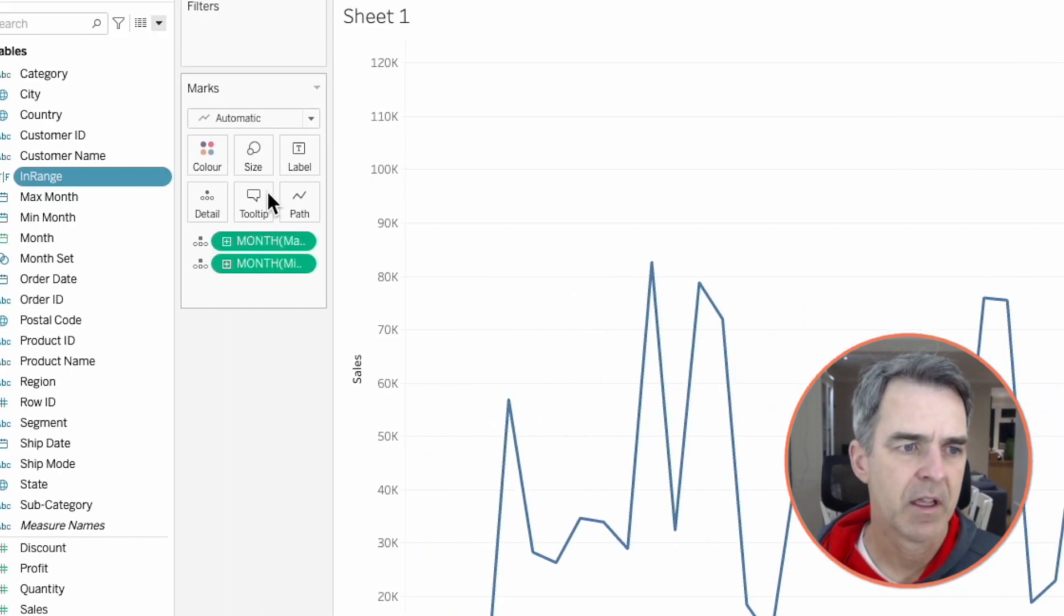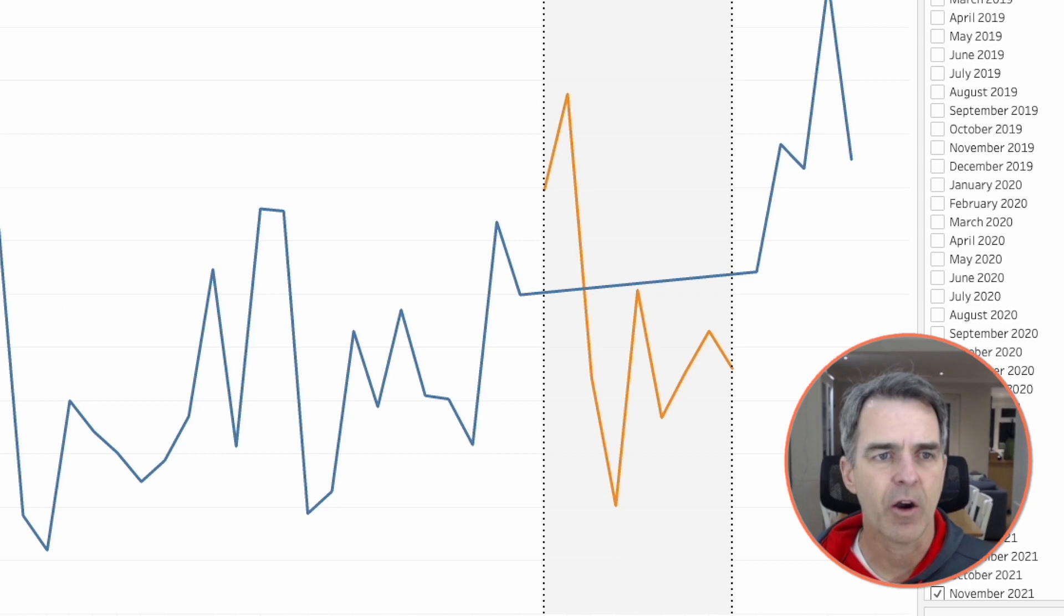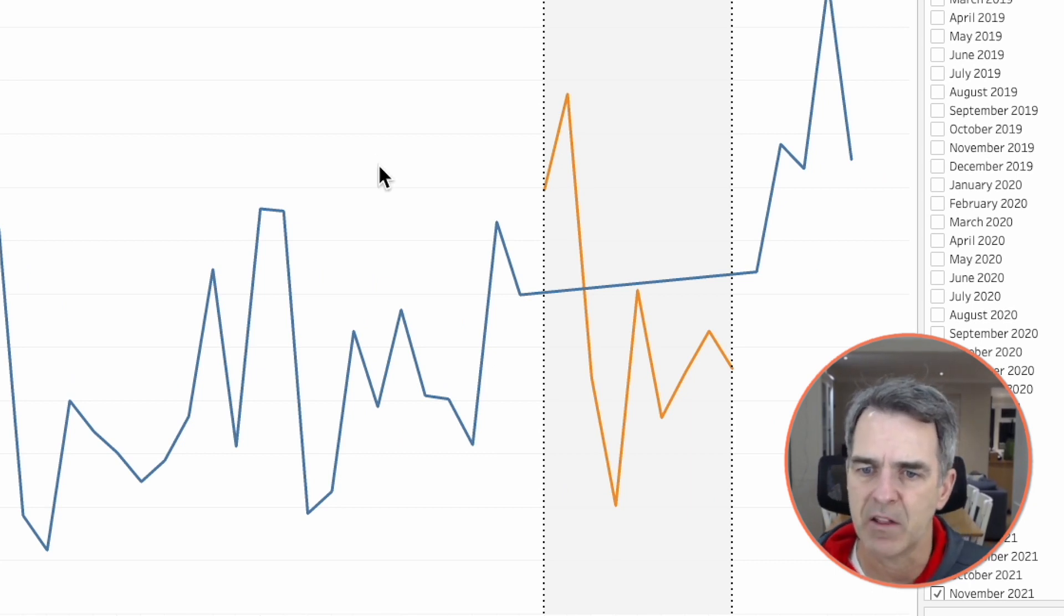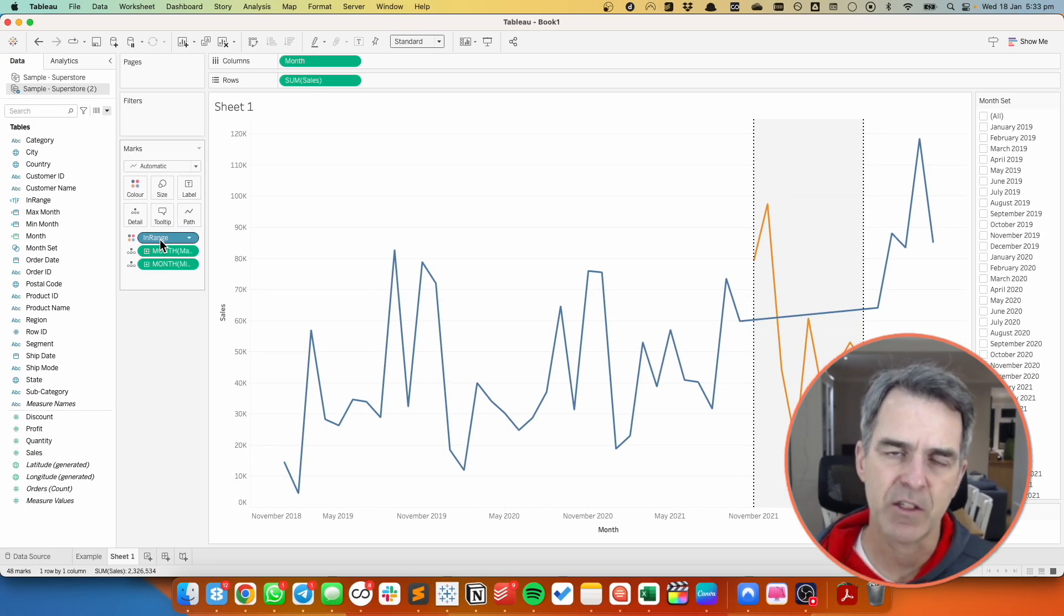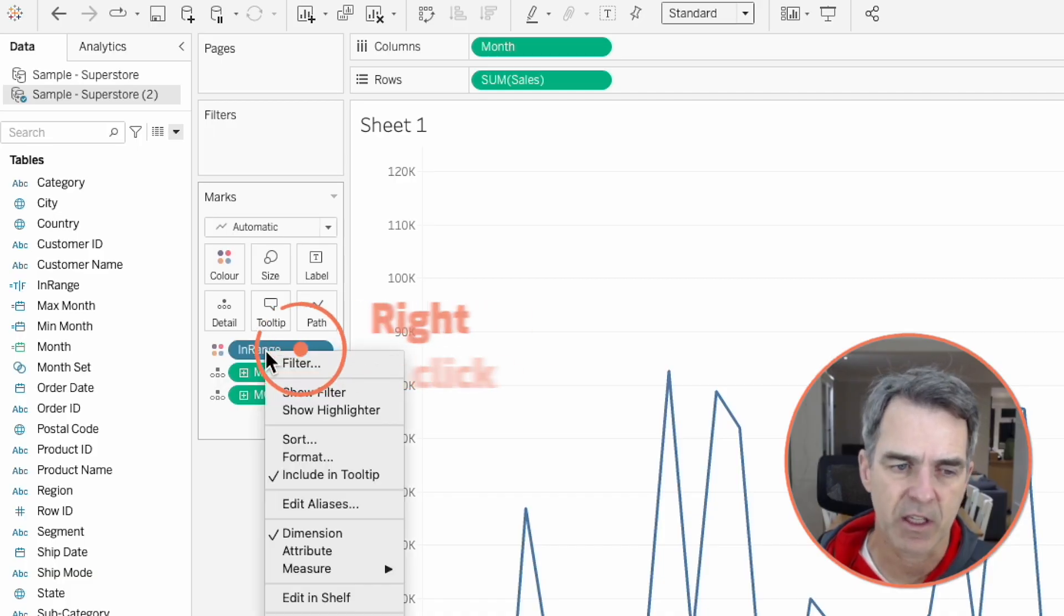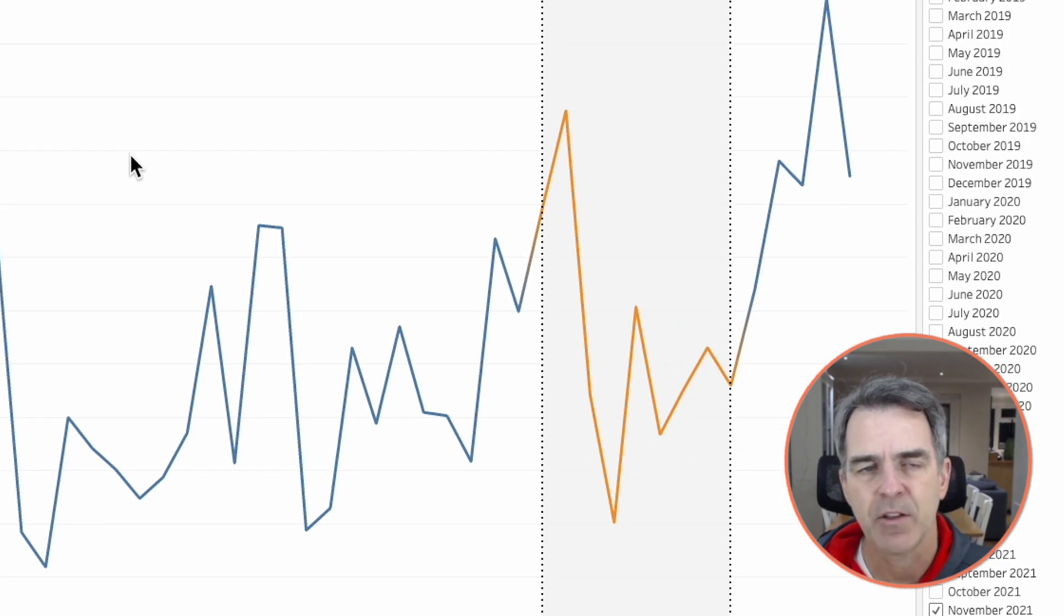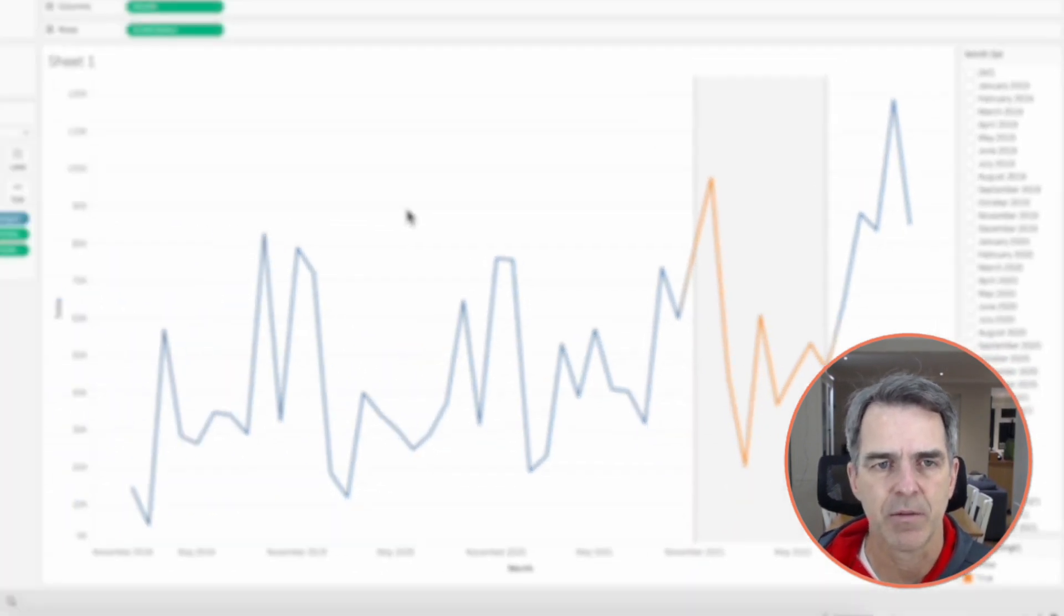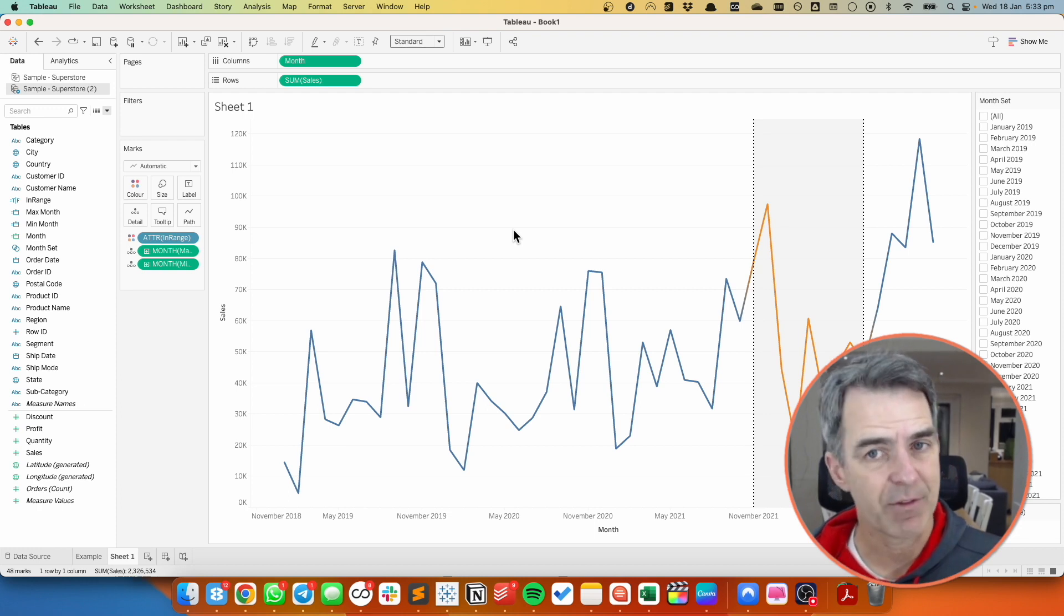If we drag that to the color shelf you'll see that we get orange for the area that's between the reference bands, but we get this weird blue line that's connecting across. That's because the in range field is a discrete dimension. We want to leave it discrete but we need to make it a measure. So right click on in range on the color shelf and choose attribute. And now you can see we get a gradual shading, but you really can't notice it. Primarily what we're looking for here is that we can see a different line color in that reference band.